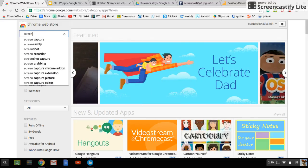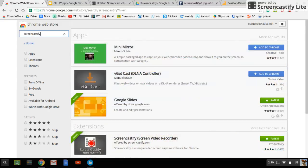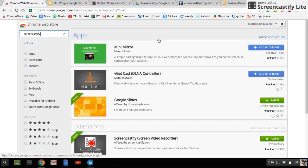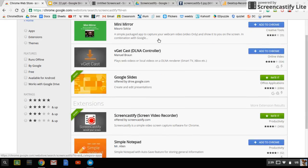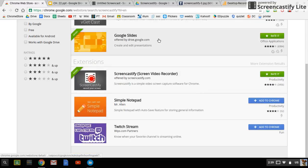So the first thing that you're going to need to do is go to the Chrome Web Store and type in Screencastify so you can download the extension Screencastify. It's not an app, it's an extension.